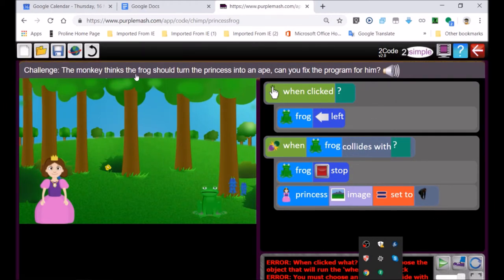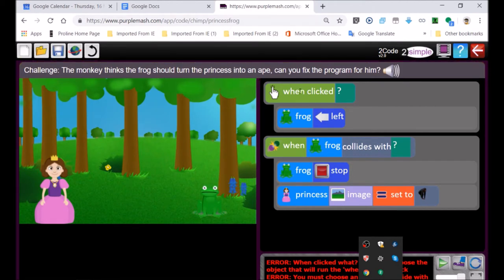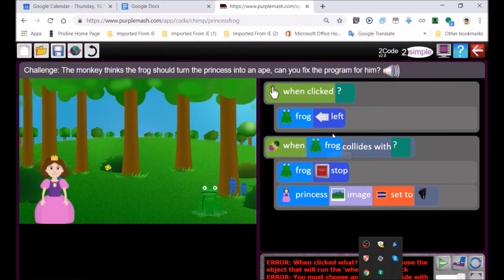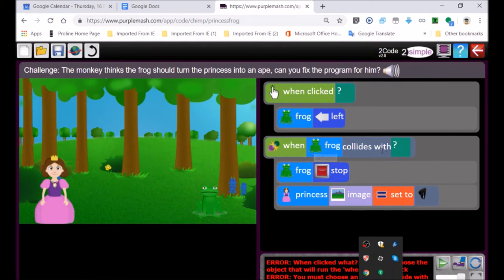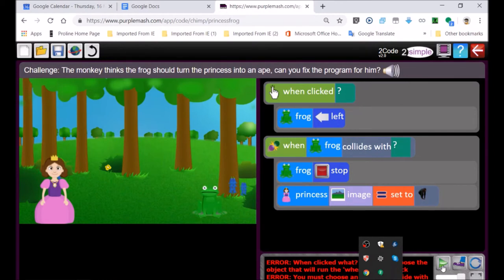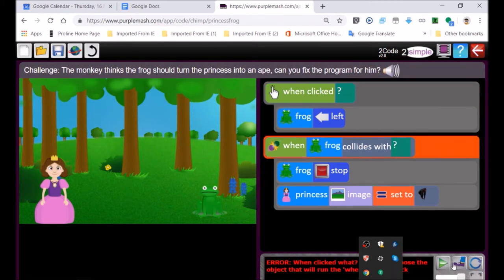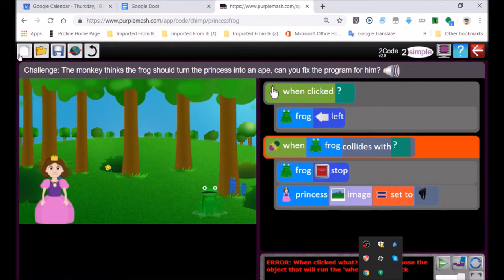The monkey thinks the frog should turn the princess into an ape. So when you click on the princess, the frog moves. And here it says, when the frog collides with someone. So what's going to be the moving object? It's the one that collides with the other. So the frog would be the moving object here. When you want to test your code, you can go to play and replay your code again with that button. This code steps through it block by block.